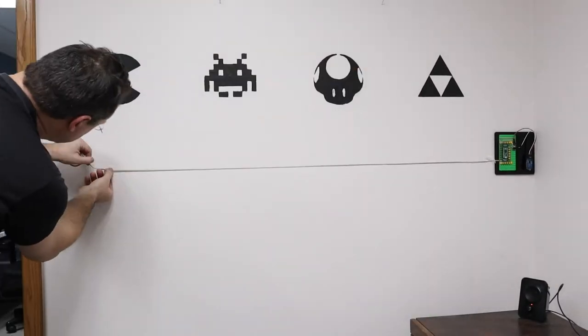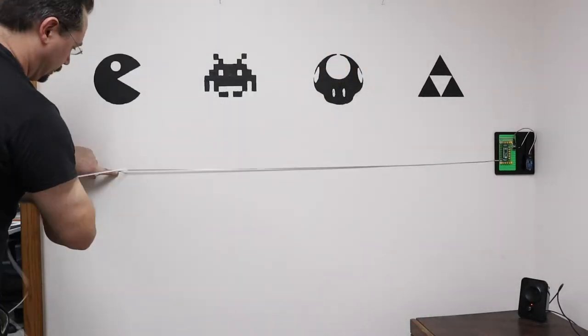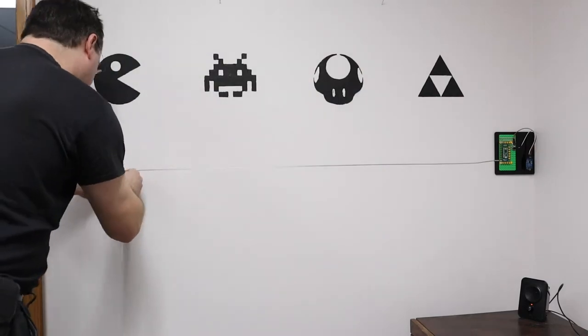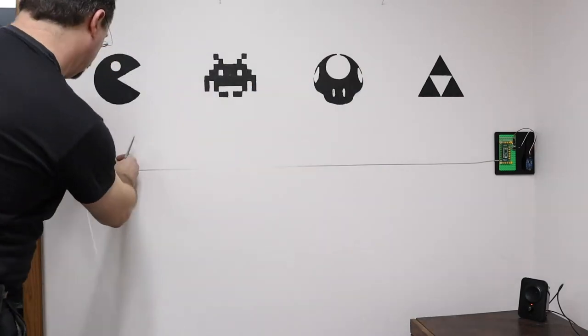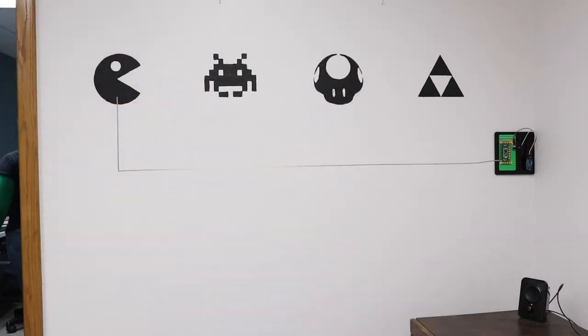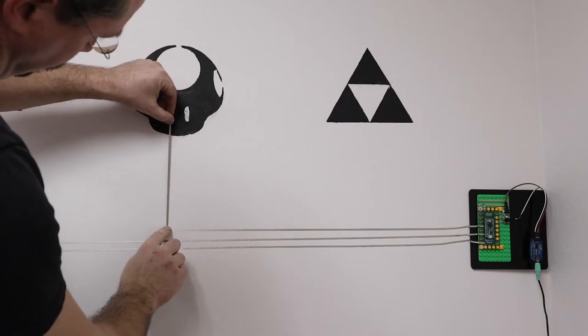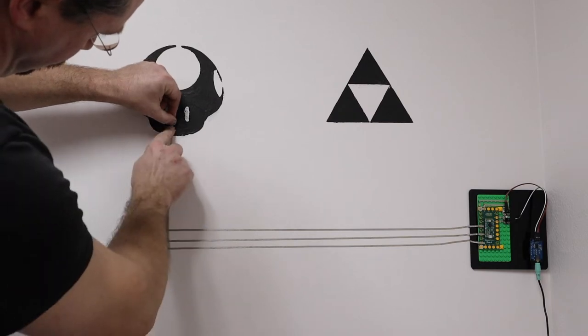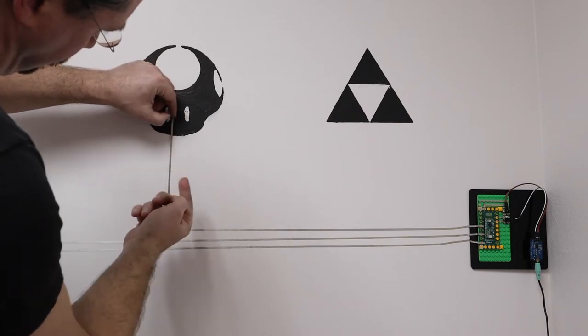After that, we'll run conductive tape on the wall from the invention board to each of our conductive wall stencils. Be careful with the conductive paint, as it does smear easily.